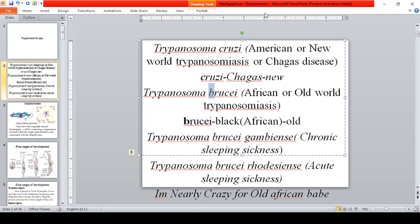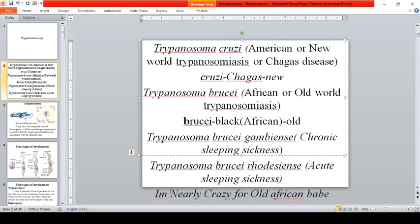Another way to remember: for Old World trypanosomiasis, think of the letter O — Old World is caused by T. brucei. New World trypanosomiasis corresponds to C — cruzi. Old World trypanosomiasis is also known as African trypanosomiasis and is caused by Trypanosoma brucei.